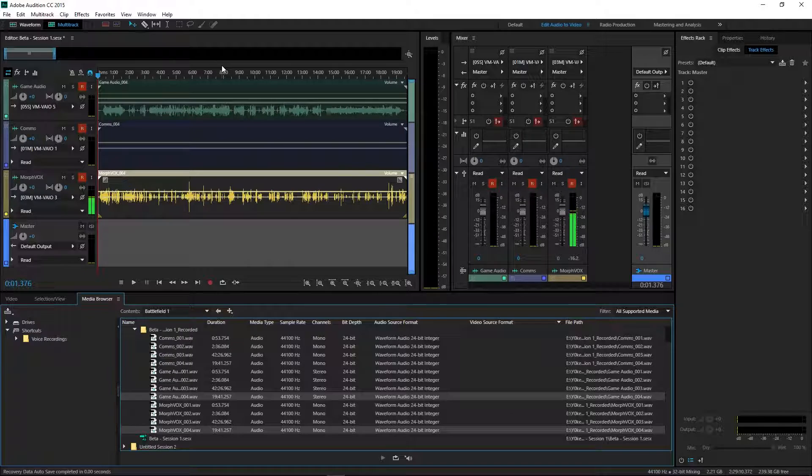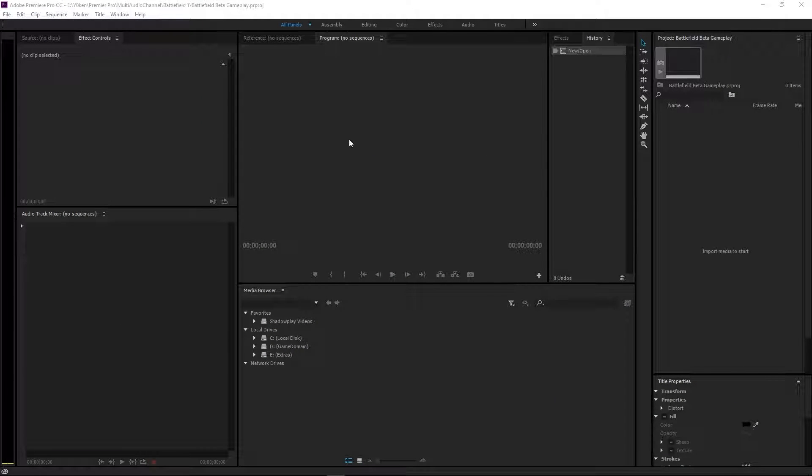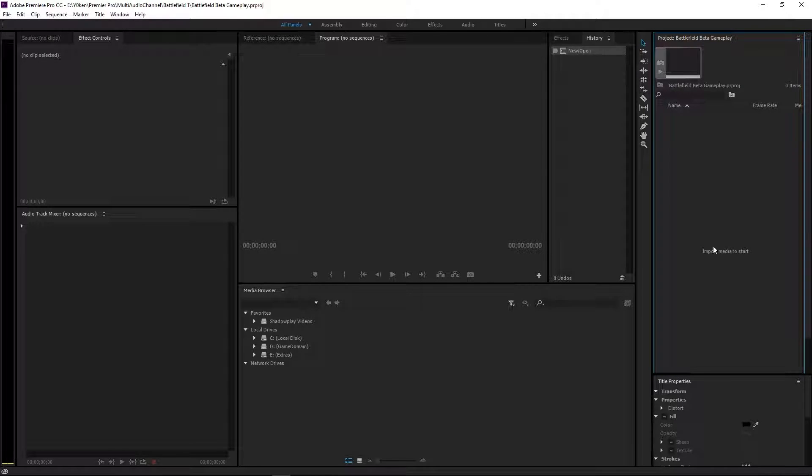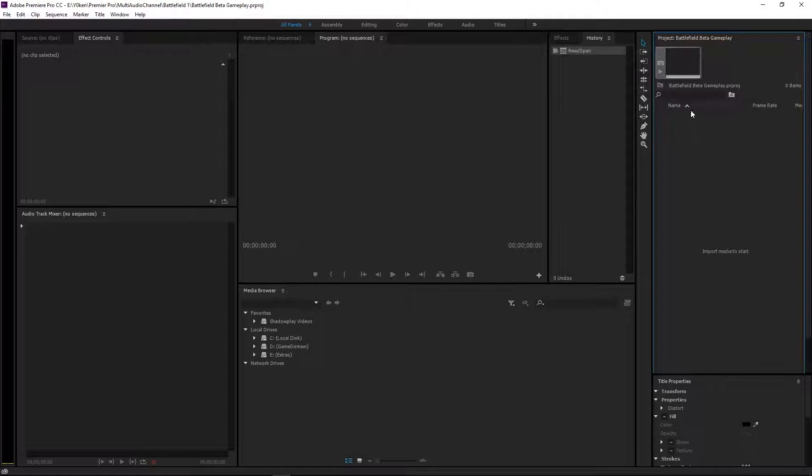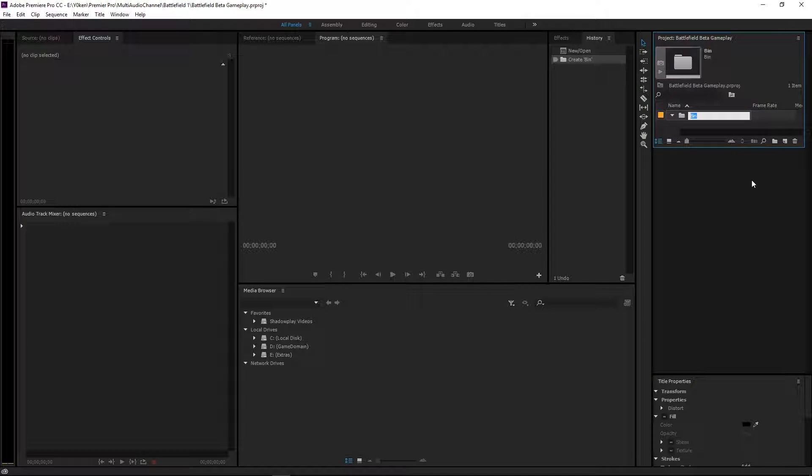Now once you have that, open up Premiere Pro which is where I'll be doing all my editing. So I've got my template in Premiere Pro here already. Now we want to include audio. What I'm going to do just to keep things nice and tidy is create a new bin and call this audio.